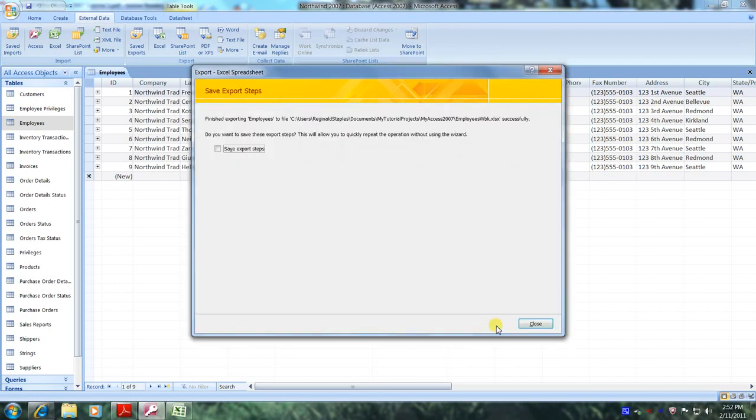We don't want to save any export steps. Later on I'll do a video and explain to you exactly what this is and how to use it. But for now let's click close.